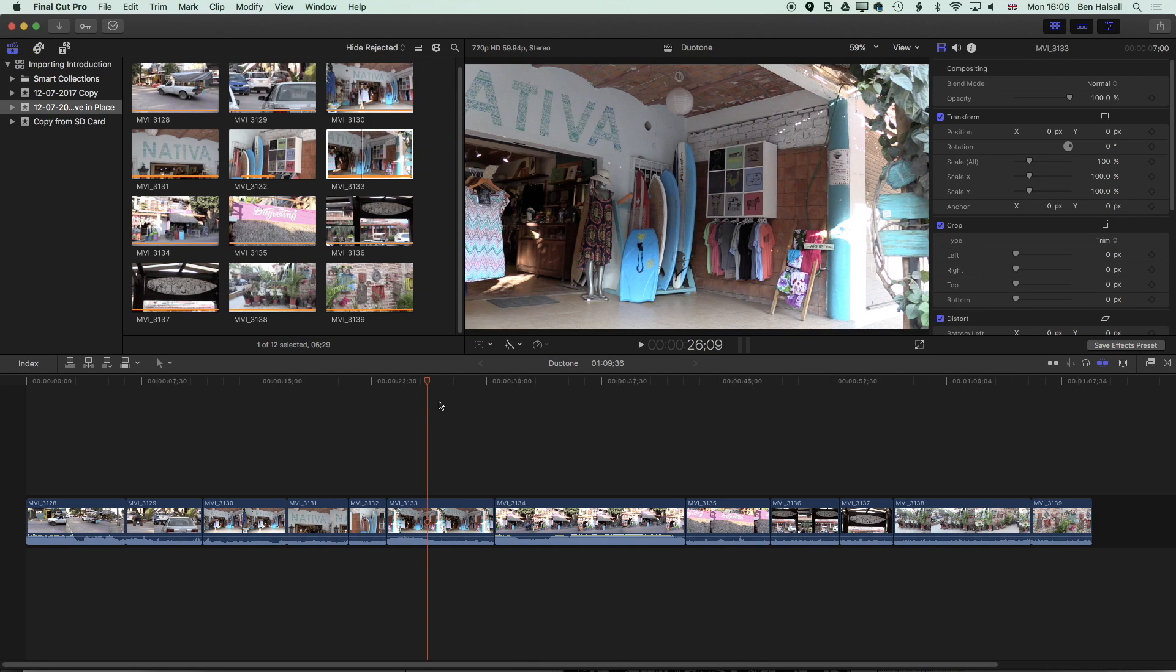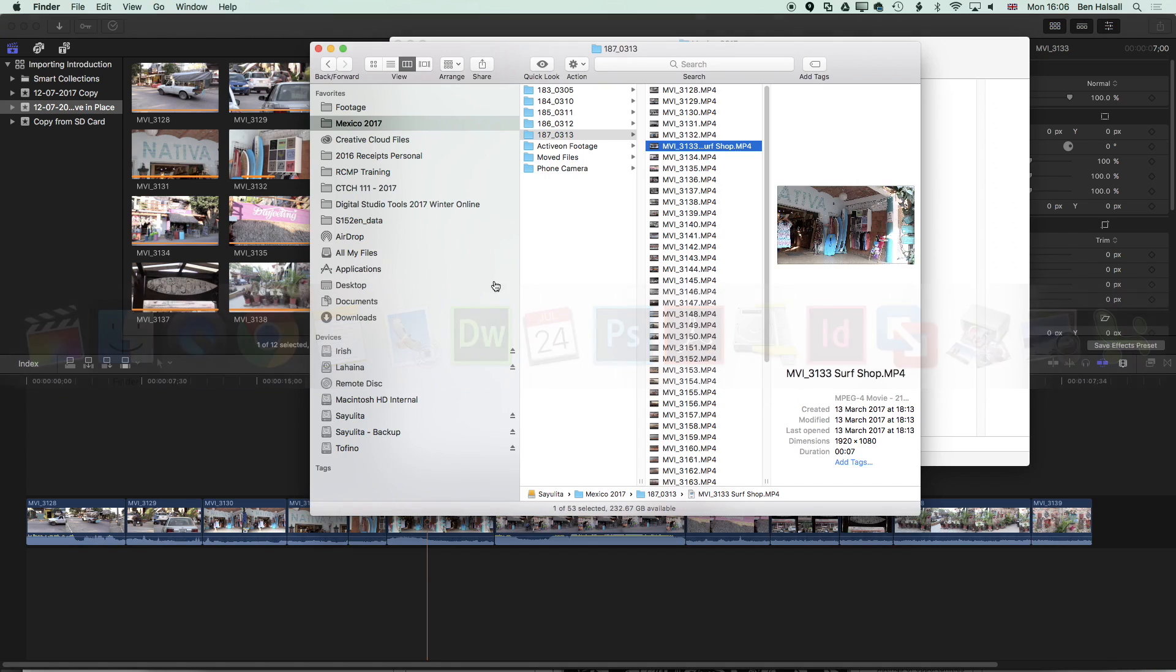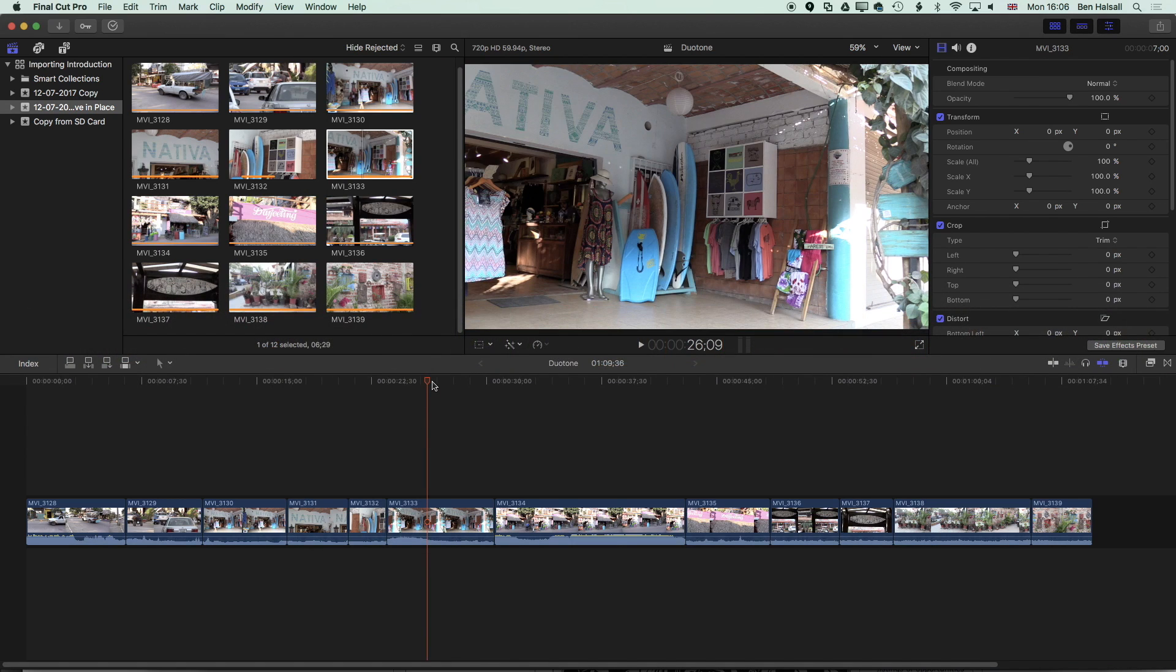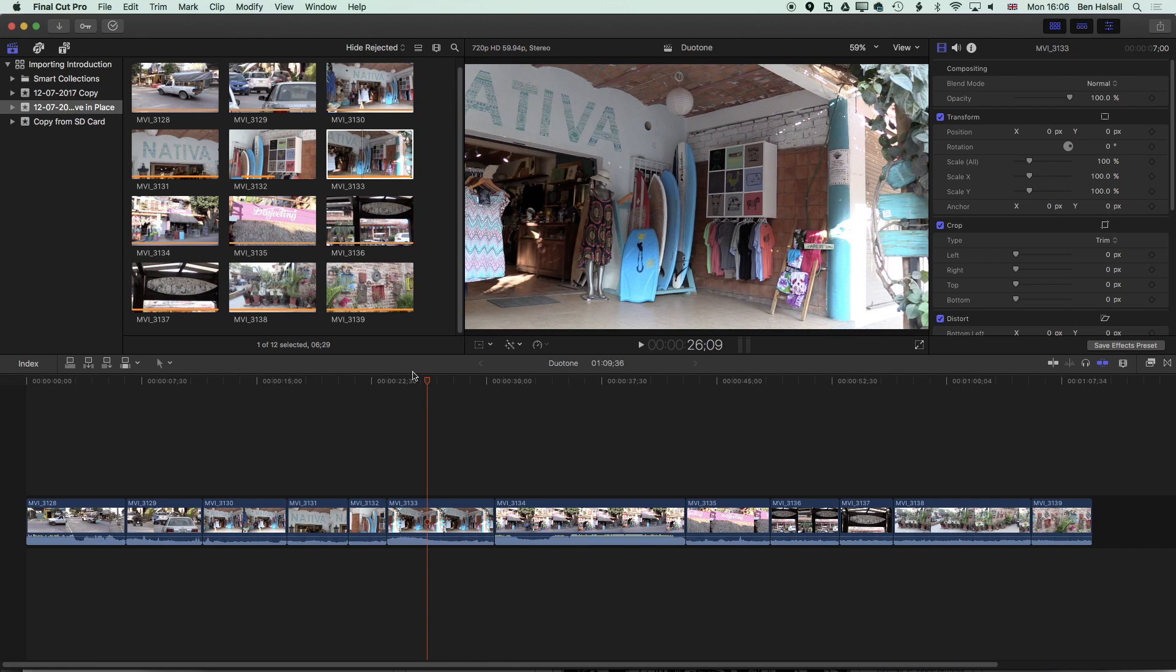Now when we've gone back to Final Cut Pro this file that we've renamed, Final Cut Pro has kept the connection. So it's a little bit harder than it used to be to actually break the connection between the file in Final Cut Pro and the original linked file.